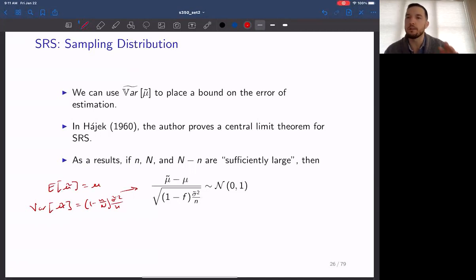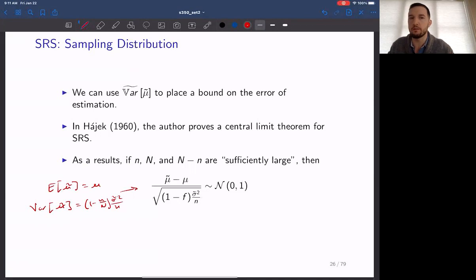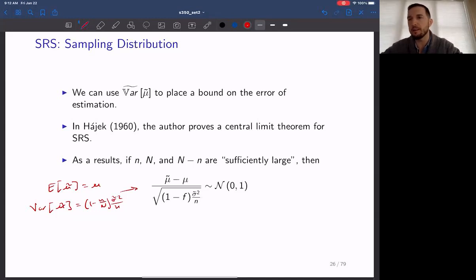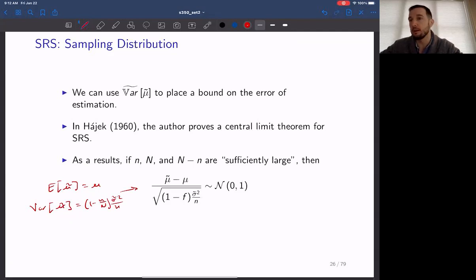It turns out — and this probably won't be overly surprising — that even working with finite populations, we can still assume a standardized value is normally distributed, as long as we have a sufficiently large sample. This is the same idea as the central limit theorem: if you collect enough observations, where enough is designated as sample size greater than 30, you can assume the estimator for the mean will be approximately normally distributed. If you standardize it, it'll be standard normal distributed.